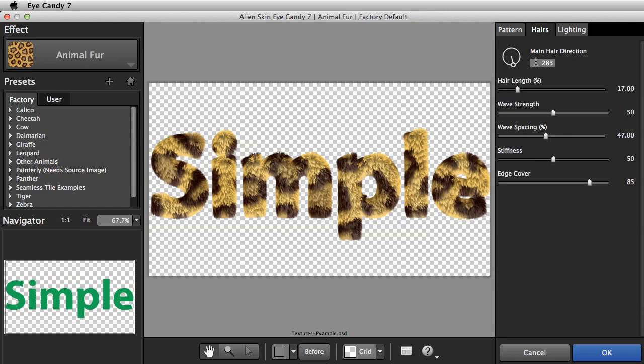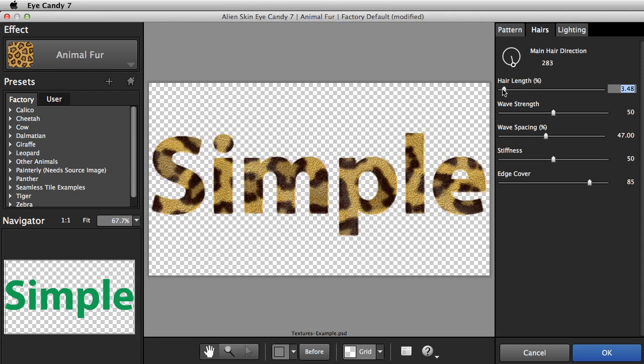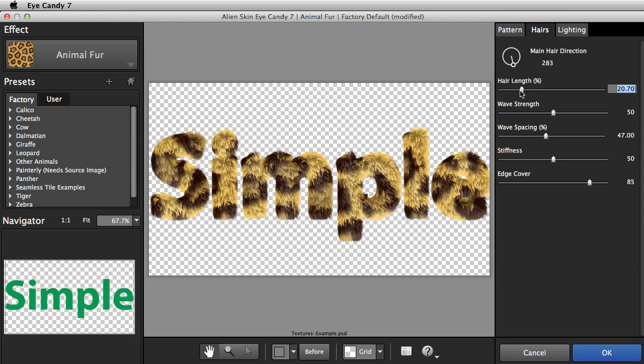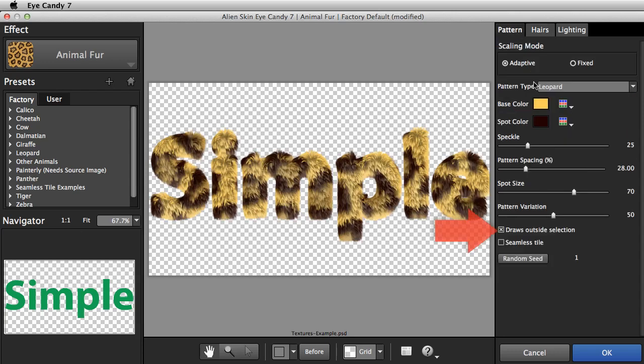We get hairs sticking out around the edges. I'll adjust the hair length to emphasize the point. You can turn off the Draw Outside Selection checkbox if you need your edges sharp.